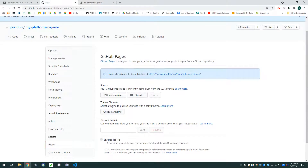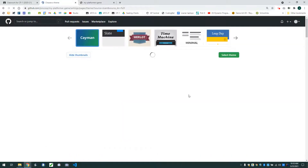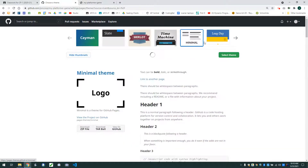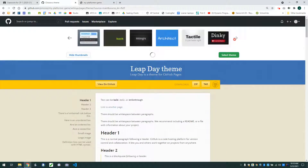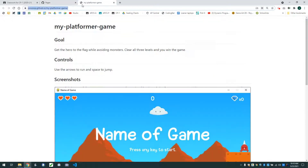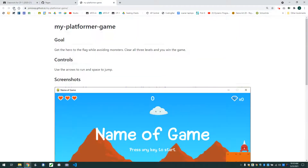By the way, do the source thing — hit save, make the website, get the URL — before you go to the theme chooser. Make the theme a second step, otherwise it gets a little bit more complicated. So I'm going to go pick a theme. They've got a bunch of different themes we can pick. I'm going to pick one that looks good for my game — I like this one. My game's kind of got a font sort of like that. So I'm going to hit 'Select Theme'. I've picked the theme 'Architect' and we may have to wait a few minutes.